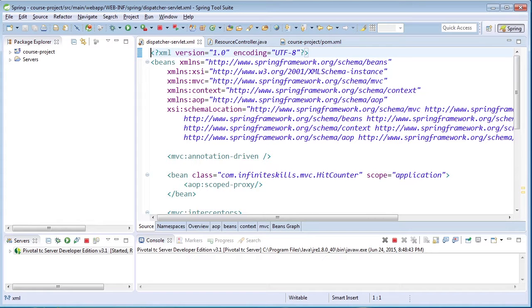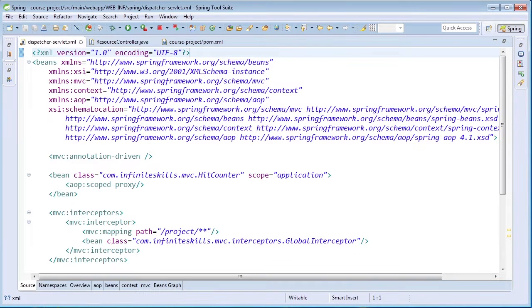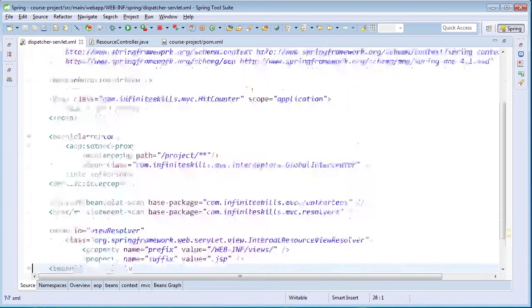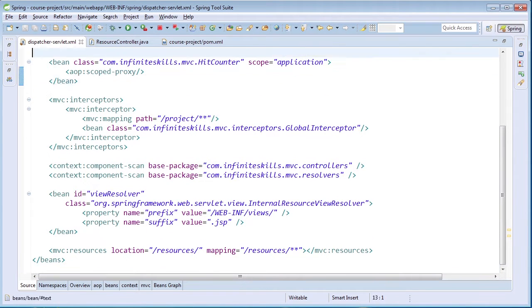In this lesson, we're going to run a demonstration that looks at how we can quickly enable Jackson support in order to send JSON to the client. We'll first look at our dispatcherServlet.xml, and you'll notice that the content-negotiatingViewResolver has been removed. We saw how we could render JSON using the accept header or the .json extension, but there was a rather costly setup with that content-negotiatingViewResolver.